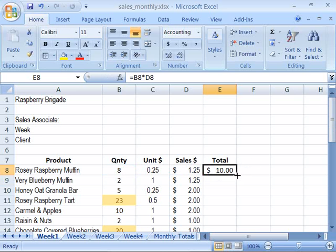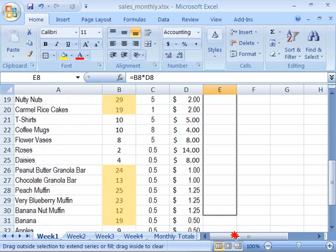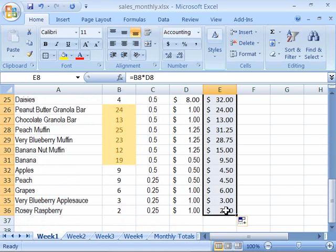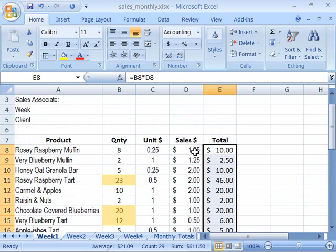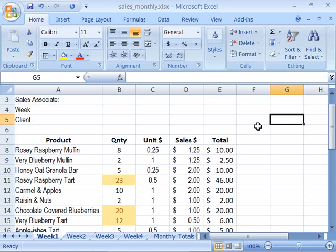Now let's go ahead and fill this formula for all of our data in this first week of sales. I'll drag the fill handle all the way down to cell E36, and this will calculate all the sales that were made — the total sales price by product for the first week in our sales monthly worksheet. Go ahead and save this file and we will move on to the next movie.